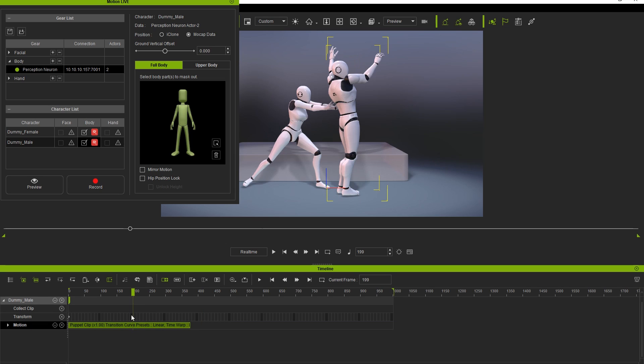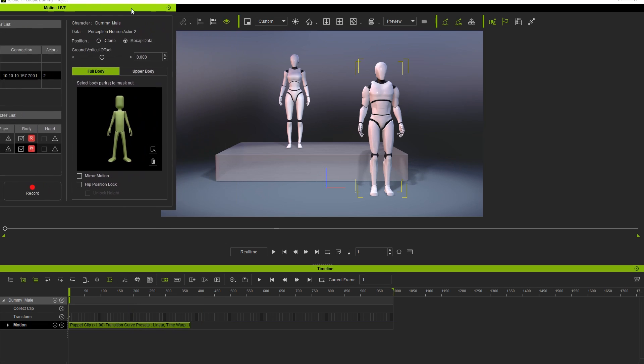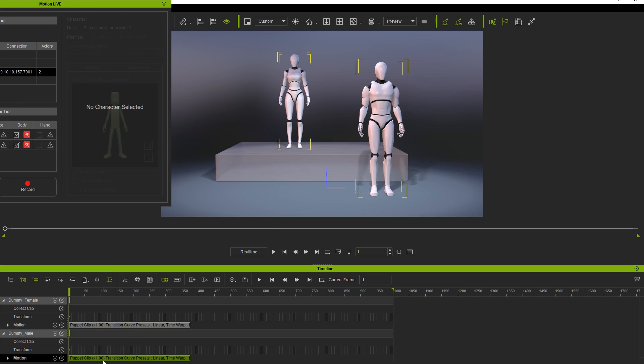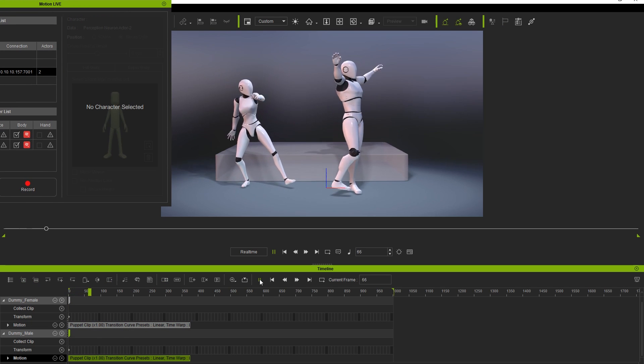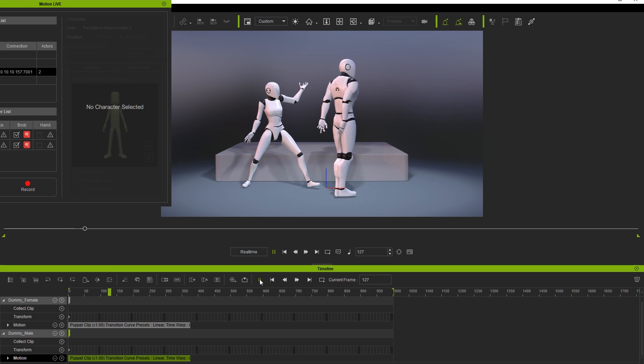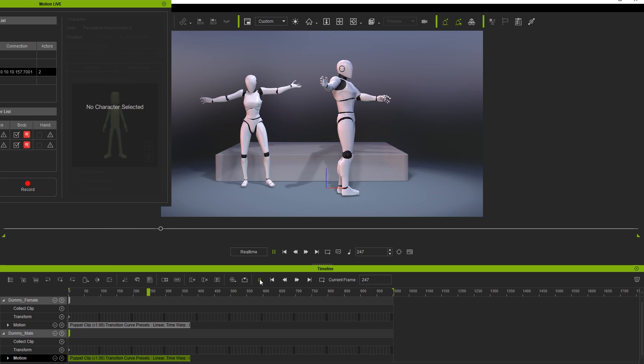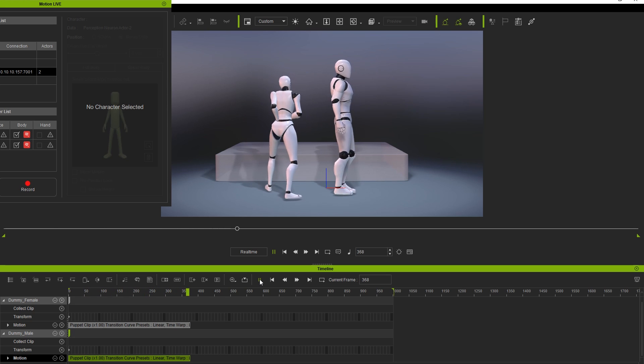And that's about all there is to it, quick and easy. To learn more about MotionLive and other forms of motion capture, make sure you check out our landing page in the description. And as always, our forums at forum.reillusion.com are a great resource for learning more about iClone. Thanks for watching, and I hope to see you in the next video.